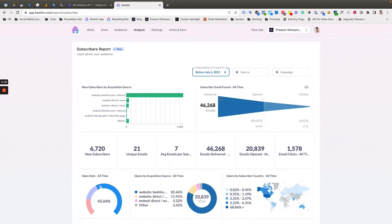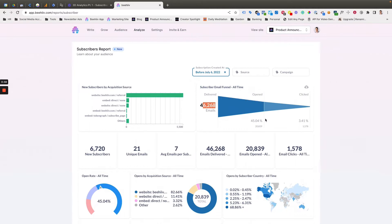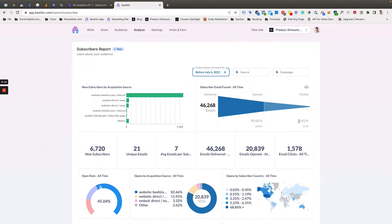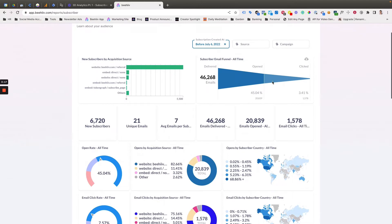The next one is going to be your subscriber email funnel over all time, which is through this time that we set. We've delivered 46,000 emails, of those 45% were opened, which is 20,000. And then of those, 1,578 clicks, that's a 3.41% click through rate. So from here, you can really see that funnel of how things go from delivery to open to click on an aggregate level.